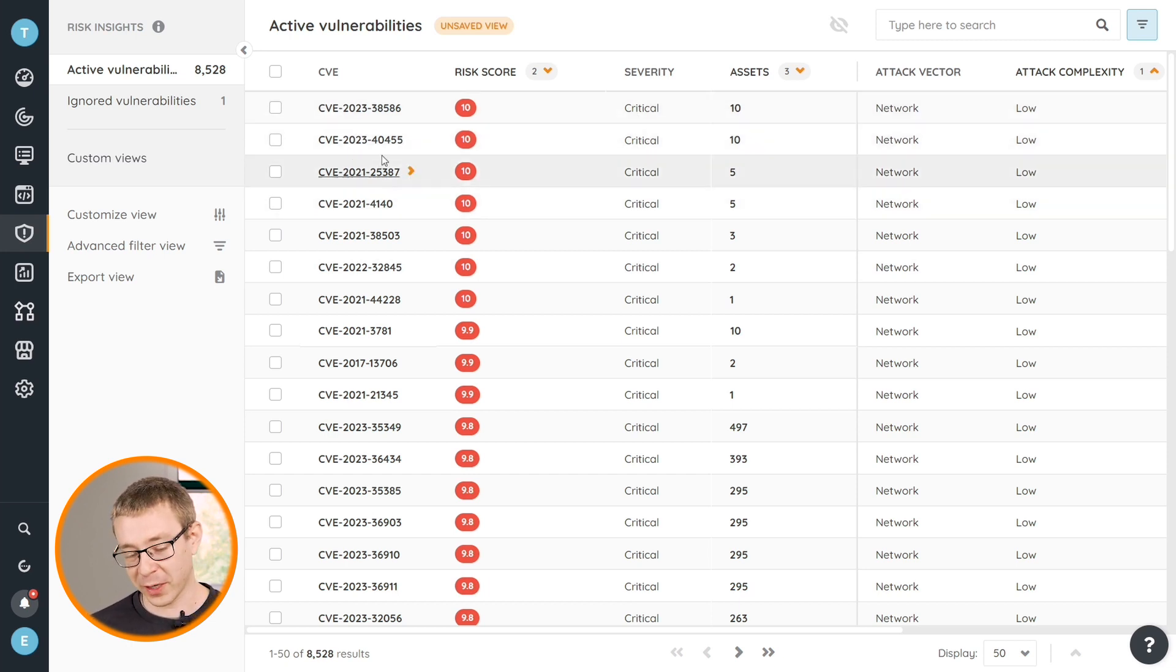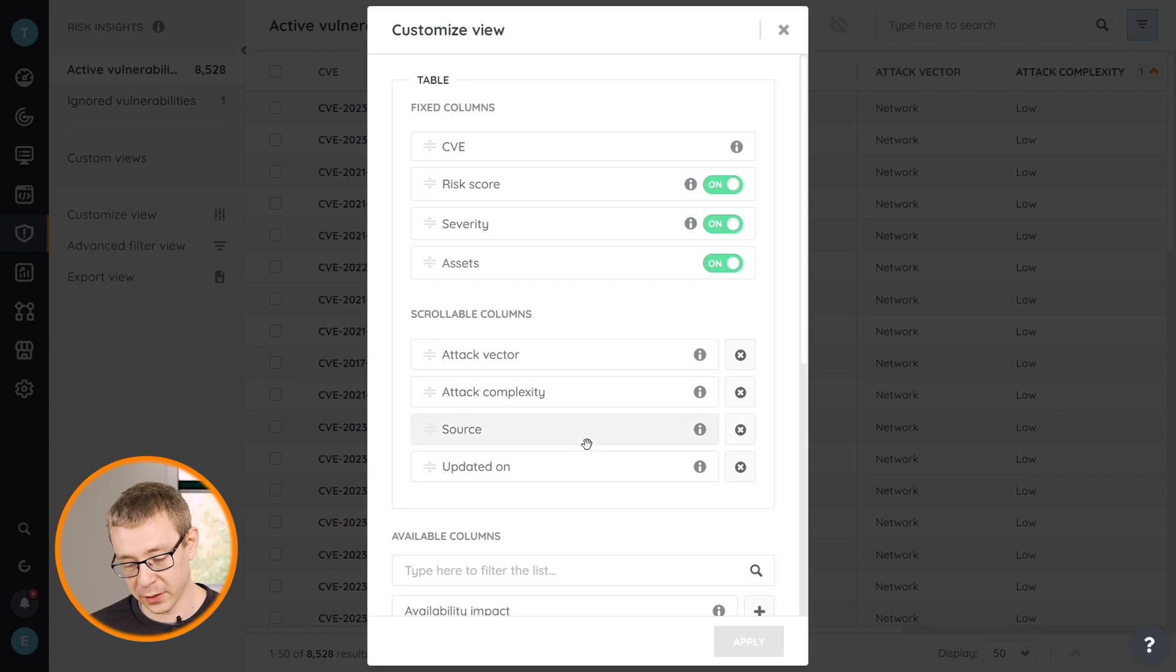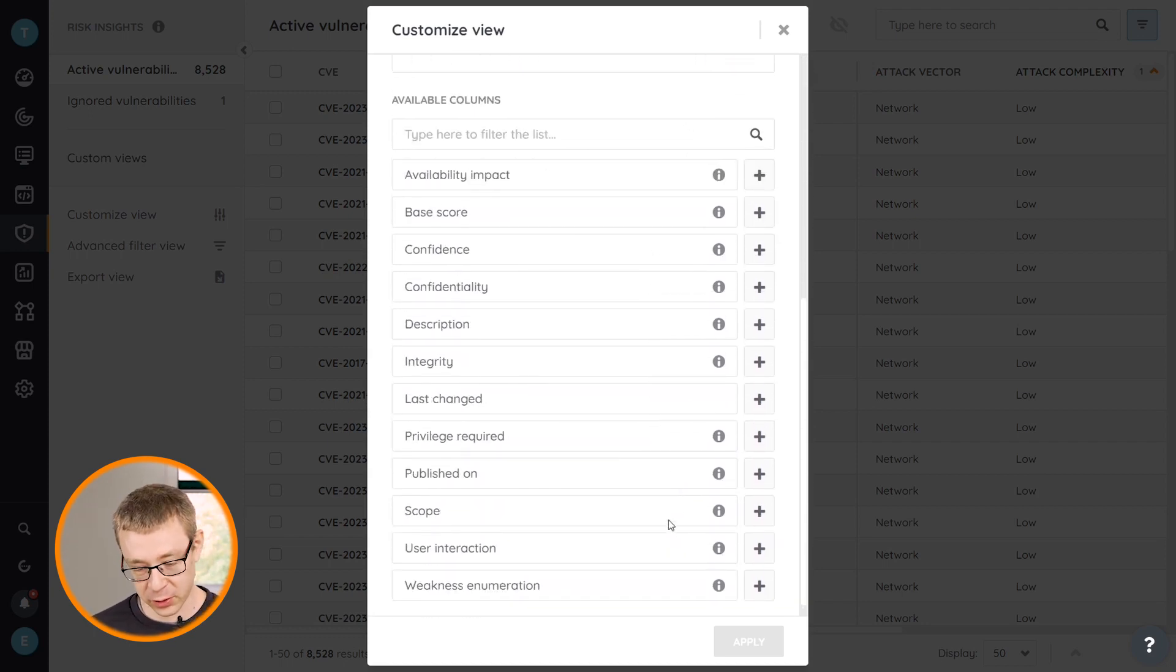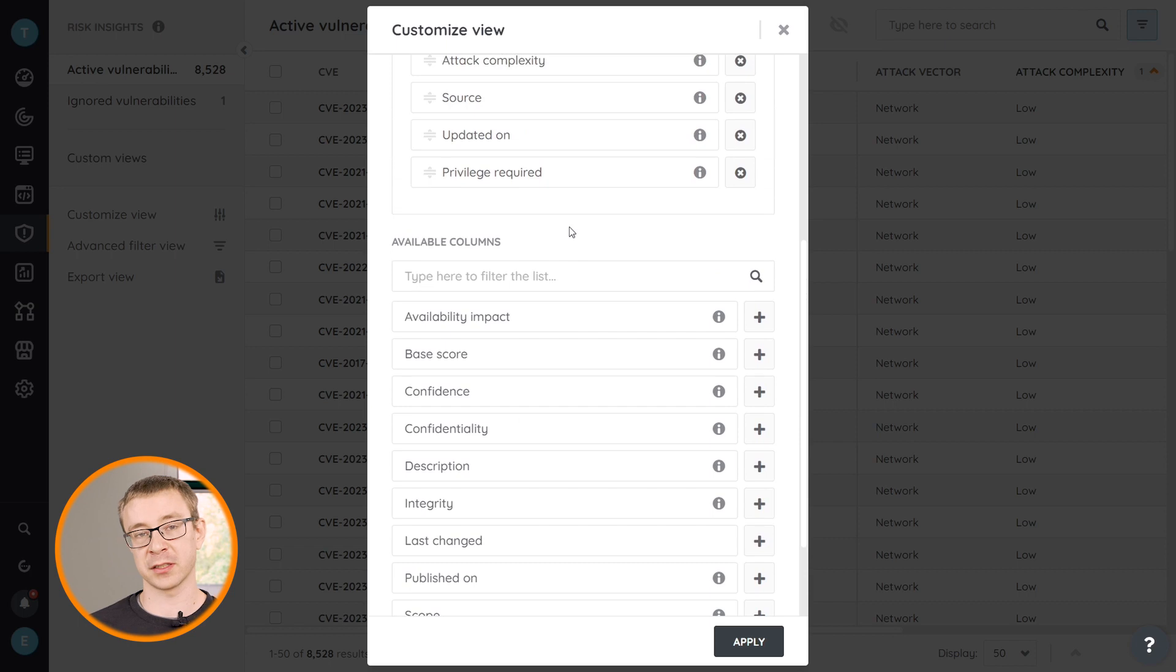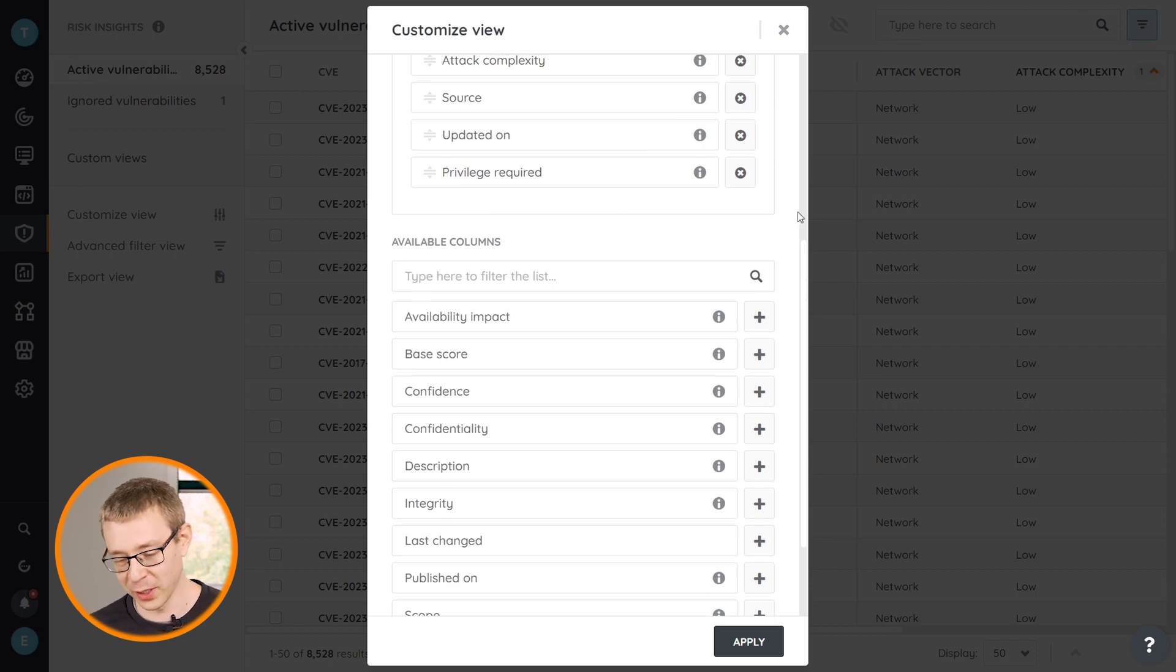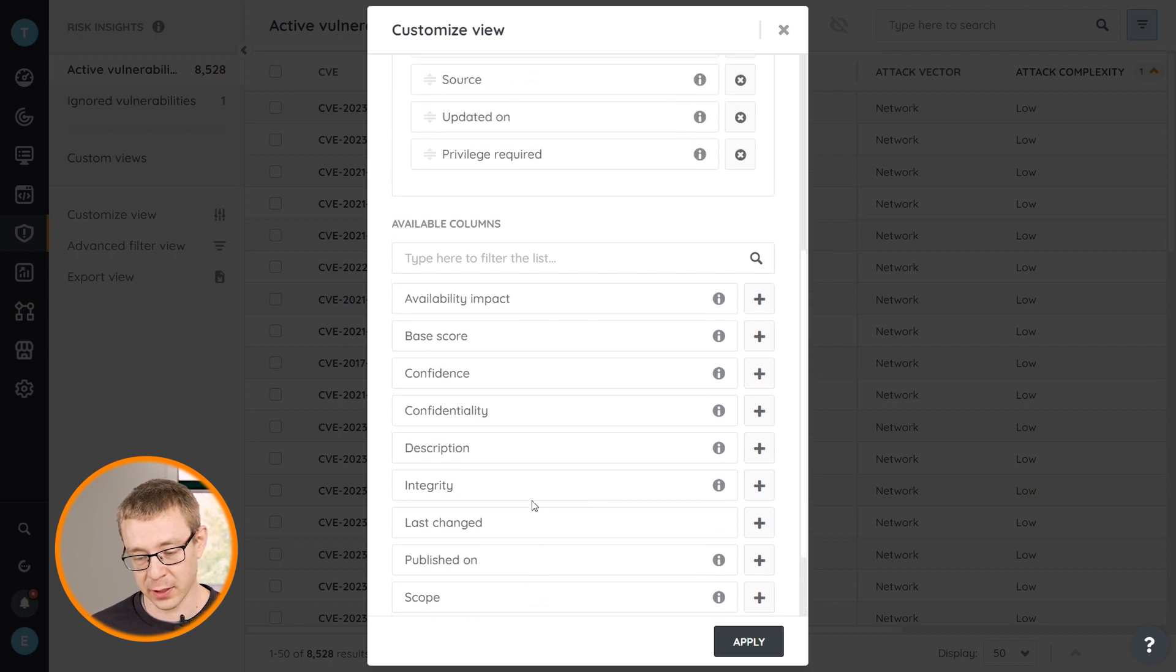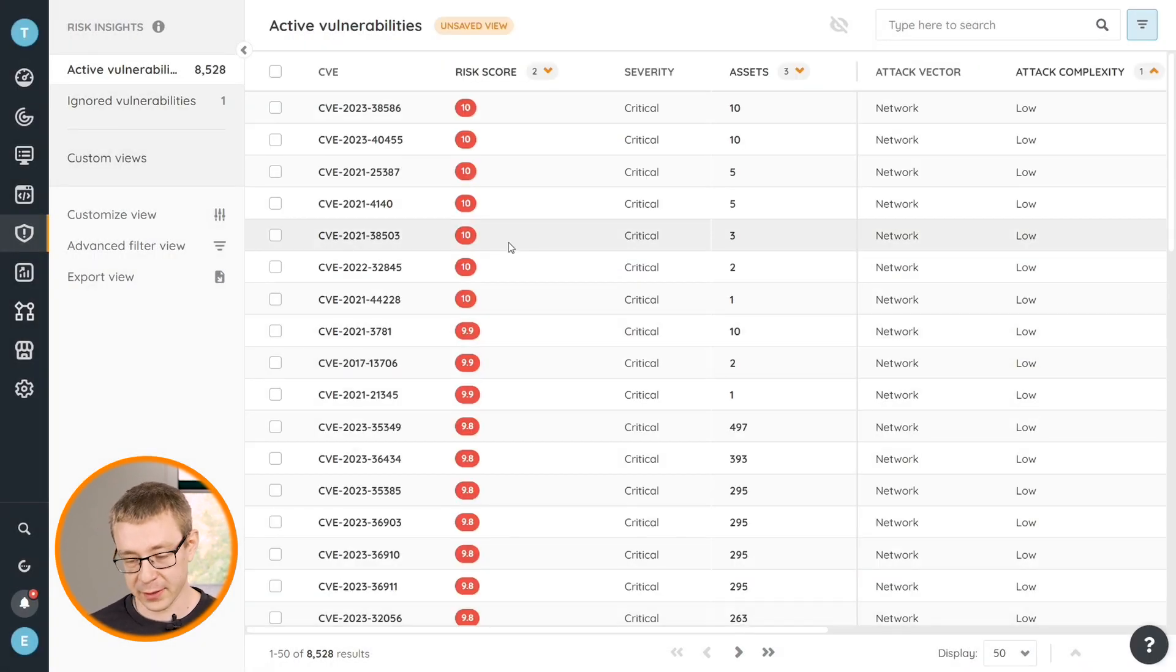There are a few extra things here as well. Customizable views has been touched on in a couple of our previous videos, but it plays a big role here because there's a few columns that you can add that are interesting. For example, the privilege required one is an interesting one to add, obviously also one of the metrics that you can use to take a look at how easy it is to exploit a vulnerability. If there are no privileges required for the attacker, then it's obviously very easy for them to also abuse it.